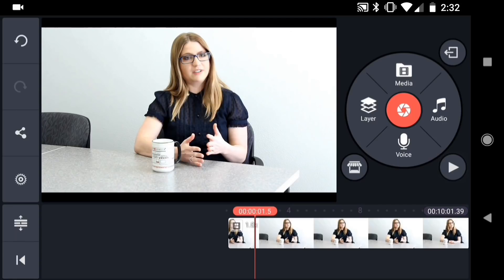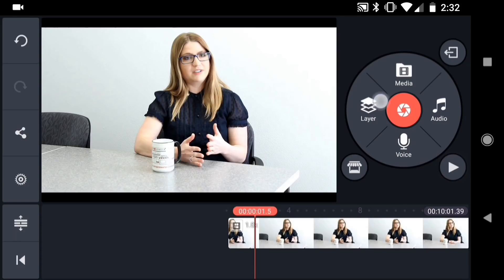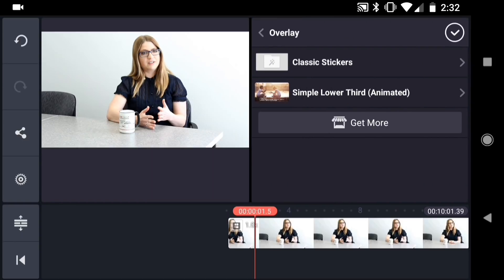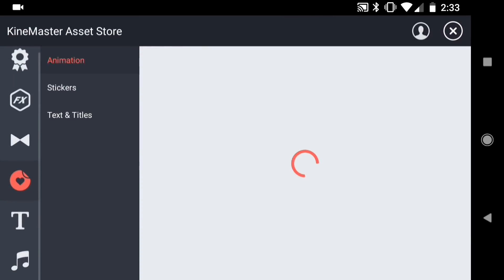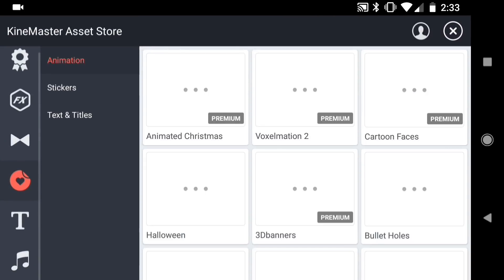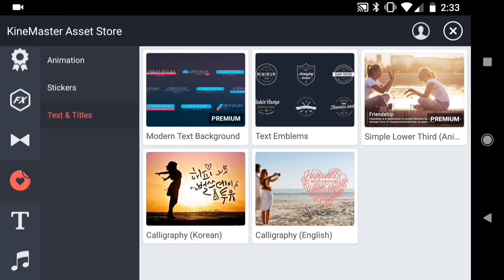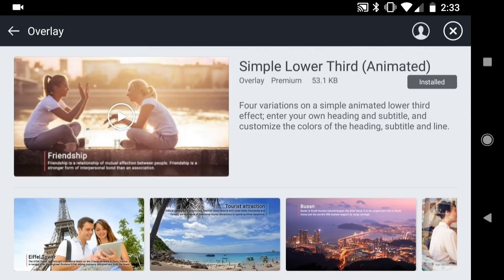Okay, one last thing I can show you that's really common with interviews is a lower third graphic. To add in the lower third graphic, I downloaded it from the KineMaster Asset Store. To insert it into the project, choose Layer, Overlay. And there you can see the simple lower third option in my Overlay menu. If you don't have this graphic installed, tap the Get More button to go to the Asset Store. Then choose Text and Titles from the menu. And here you'll find the Simple Lower Third option. Once you have it installed, tap the X to go back to the Overlay menu.